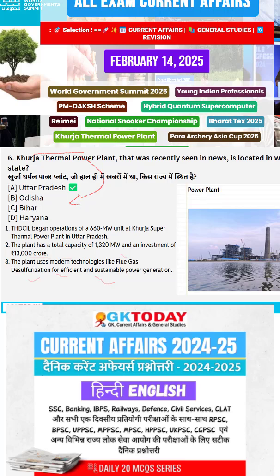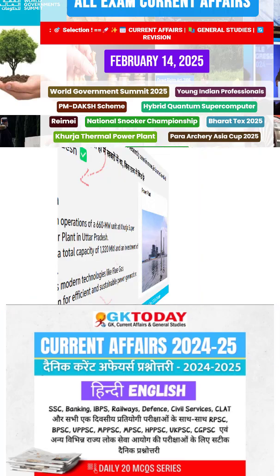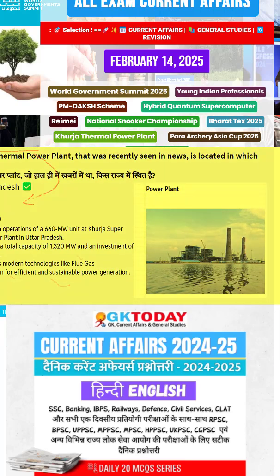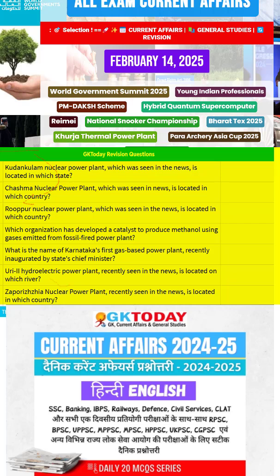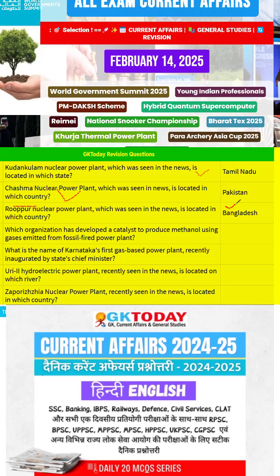Let's move to the next question. Power plant related kuch further questions ko hum discuss karenge jo recently news pe rahe the. Kudankulam nuclear power plant, which was seen in news, Tamil Nadu mein hai. Chashma nuclear power plant Pakistan mein located hai. Rooppur nuclear power plant Bangladesh mein hai, jo ek trilateral nuclear power plant hai between India, Russia, and Bangladesh.